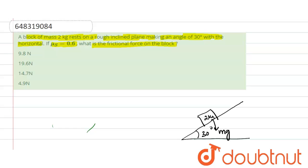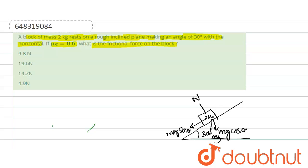Then here there will be a downward force which is mg force. This is the mg force. This will be mg cos θ, and in this direction this is mg sin θ. Here there will be a normal force which is N.